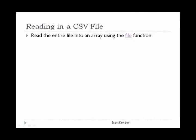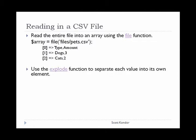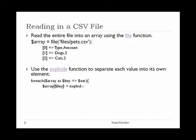In order to read in or input a CSV file, PHP provides the File function which reads the entire file into the array. Next, we can use the explode function to separate each value into its own element. You can see that dogs and three are separate in the array.